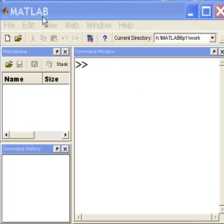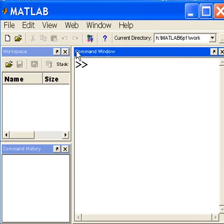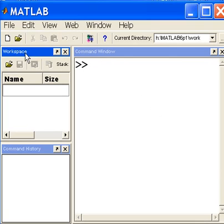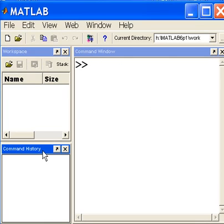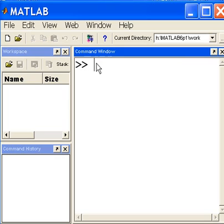This is MATLAB. This is the command window, the workspace window, and the command history window. I click here in